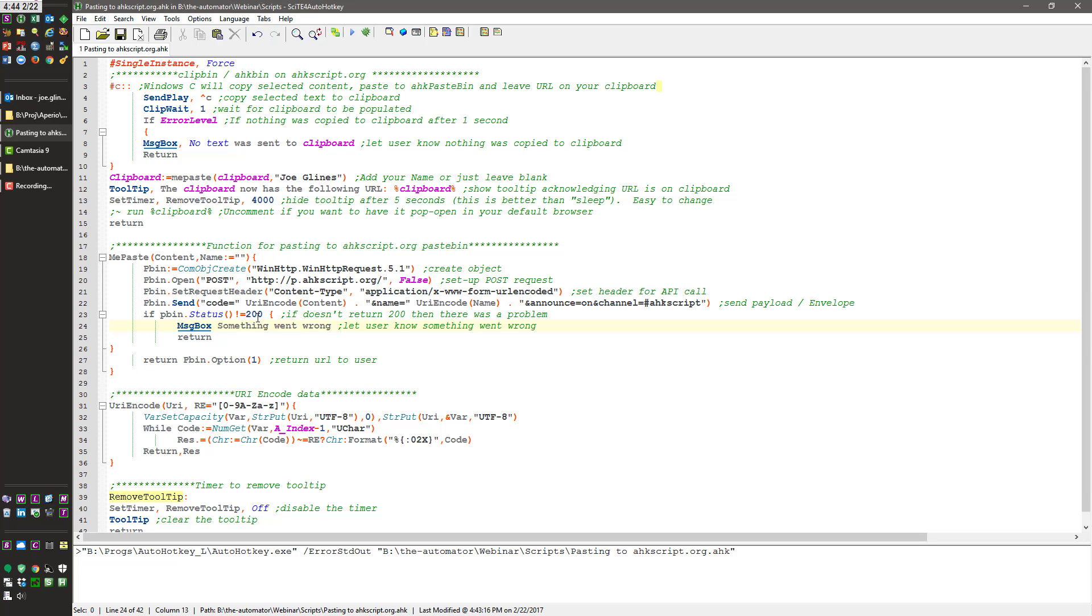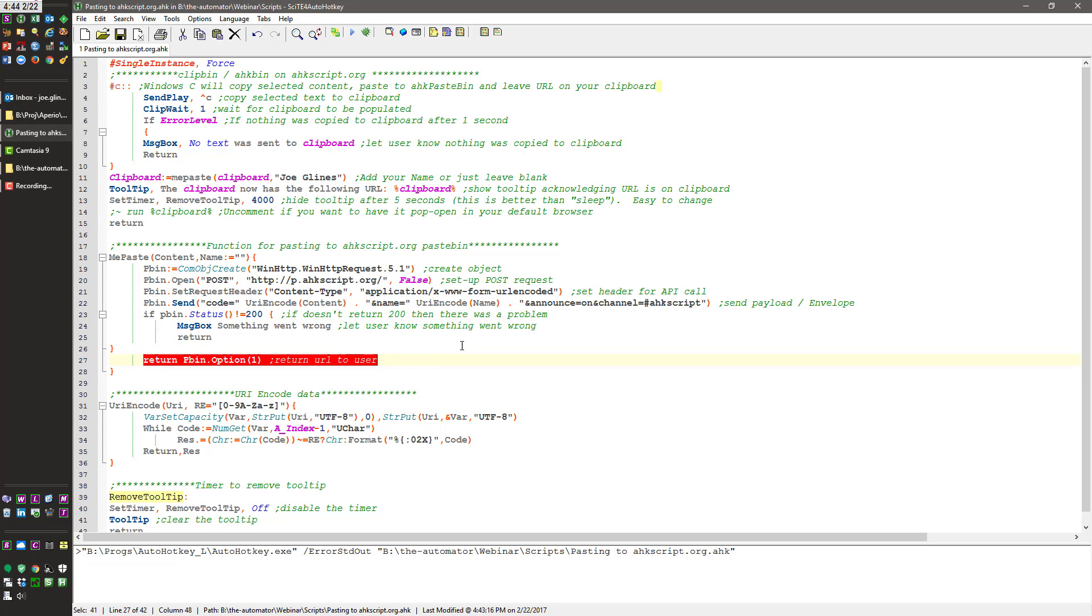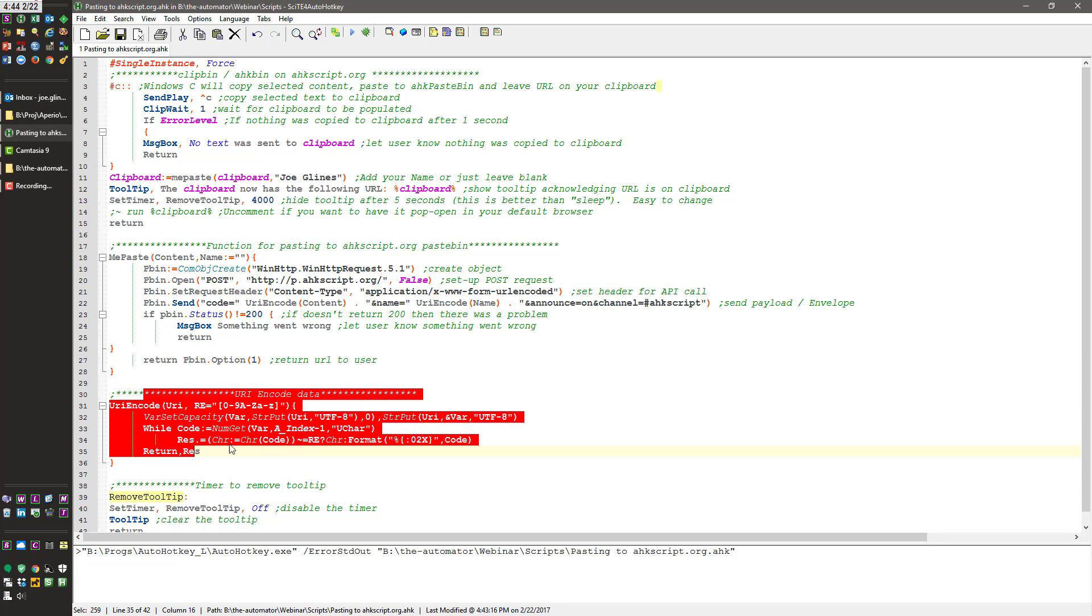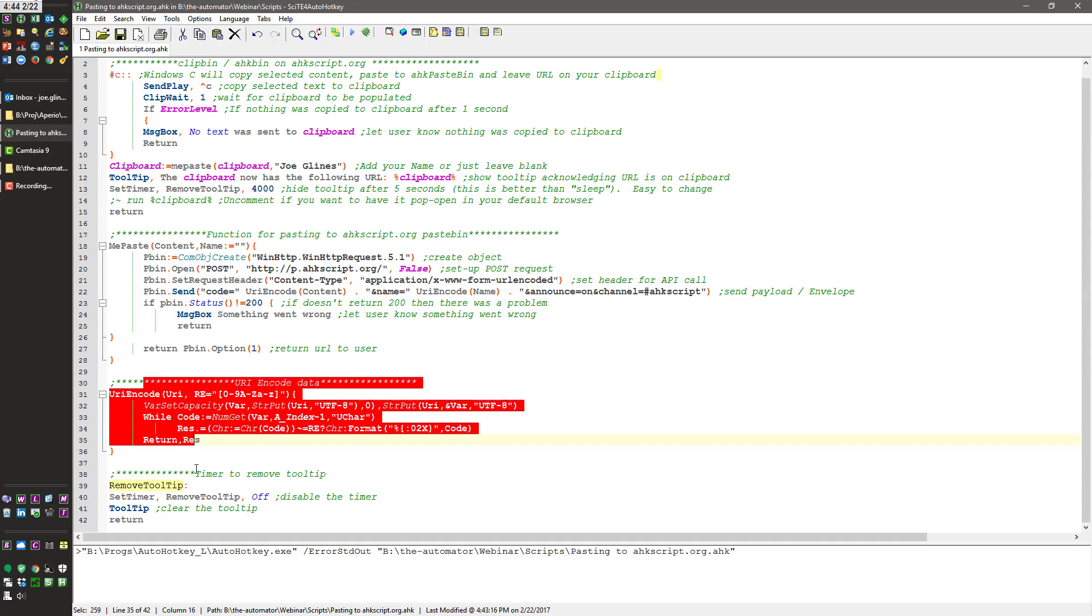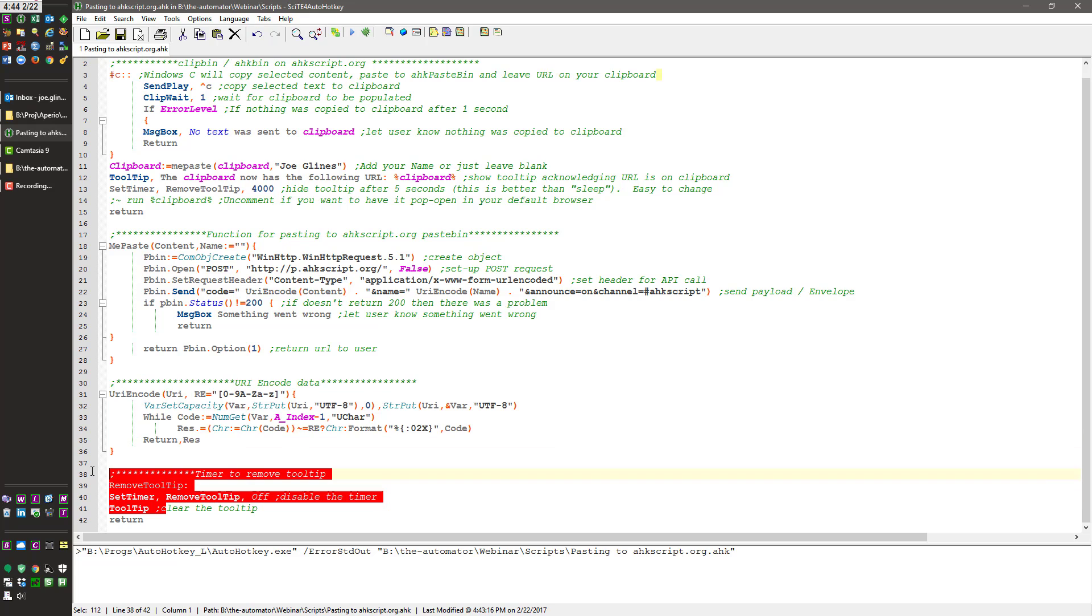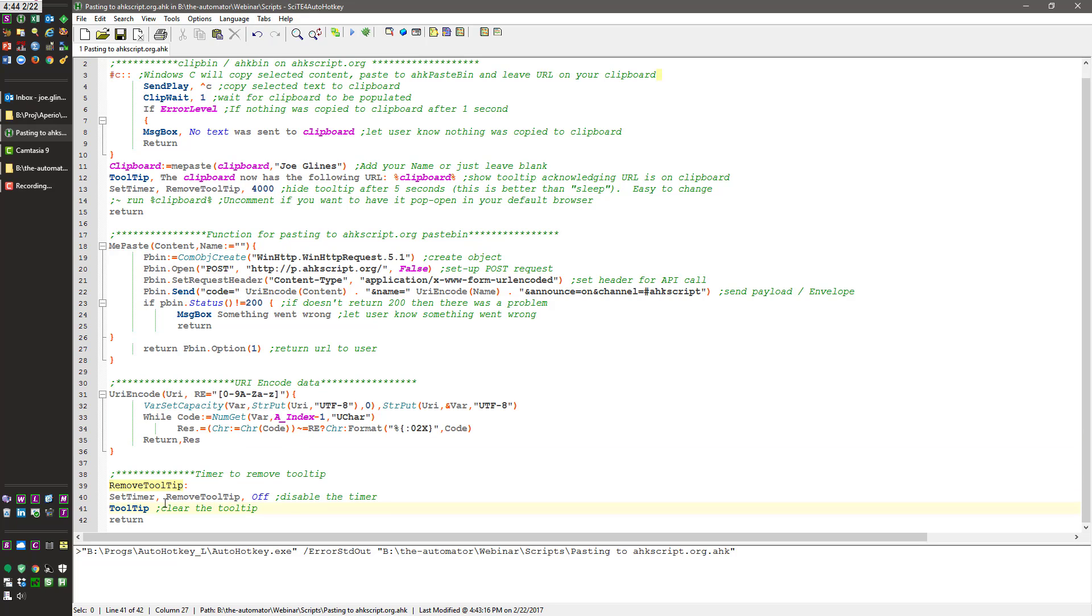But if it is, which it almost always is, a 200, it will return back the URL back to you. And that's it. This is the URI encoding. So for your name and a couple of the characters, you need to URI encode it to dump it there. And then this is just the tooltip thing that it splashes on and splashes off to let you know that it's been done.